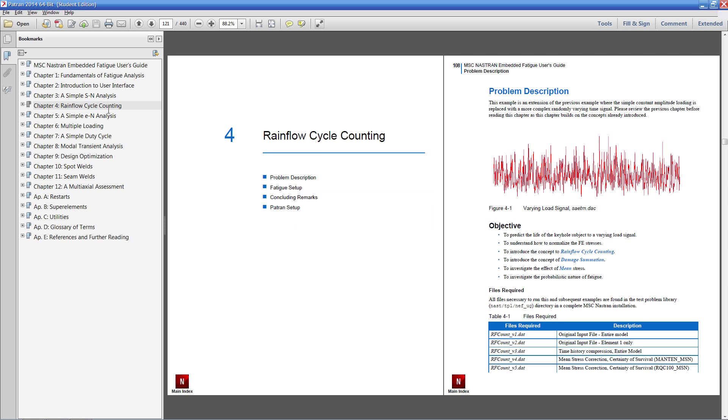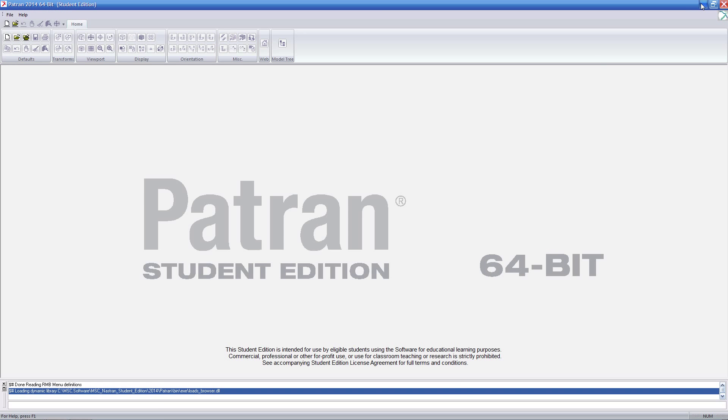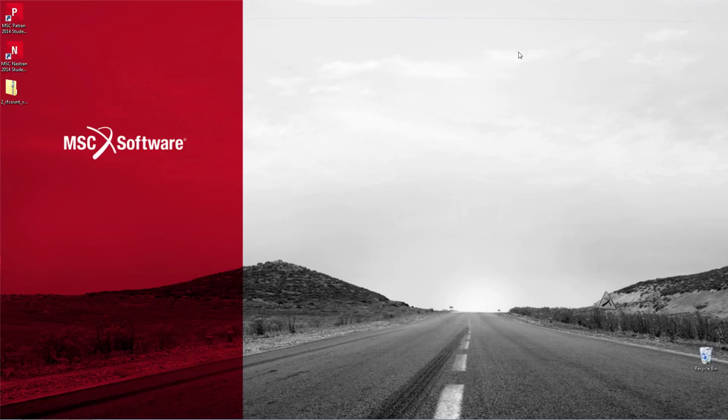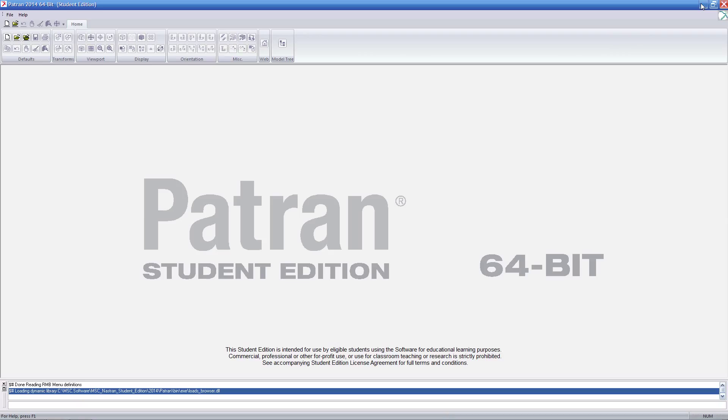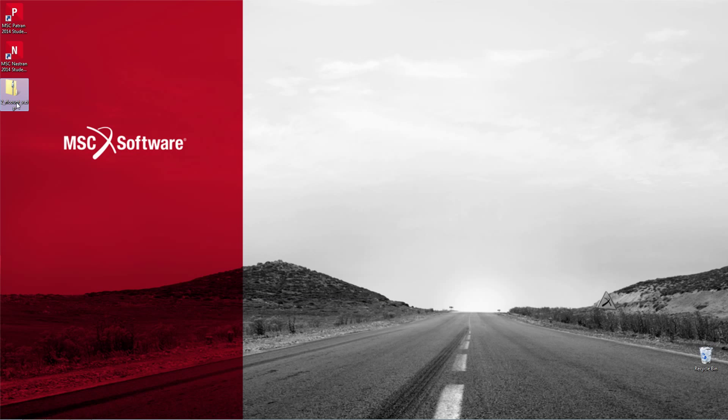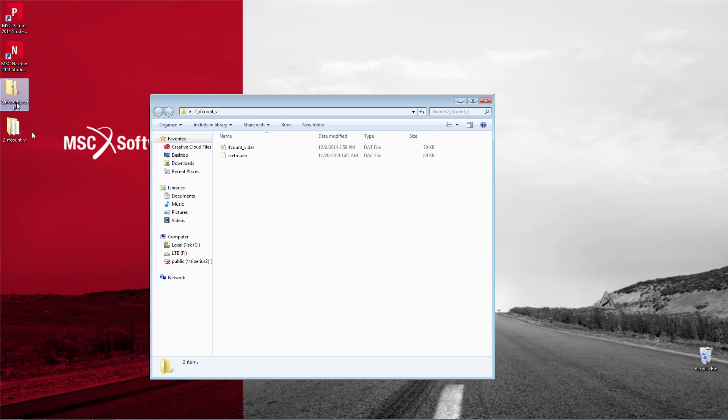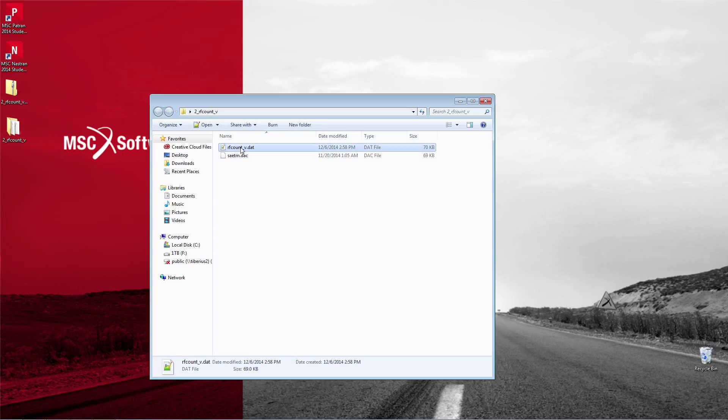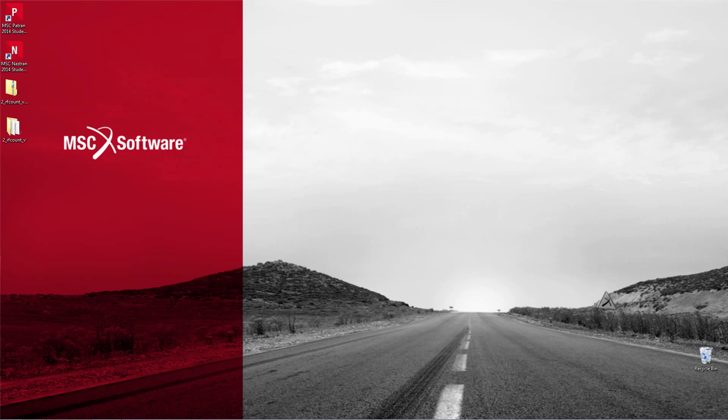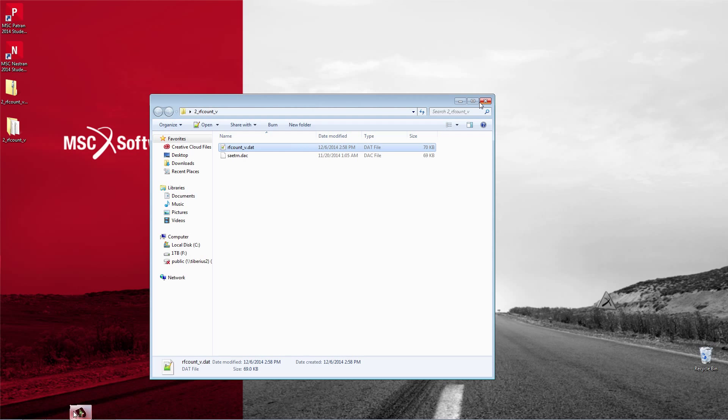Let's go ahead and start Patron, or even before that. In the video description, you'll find a link to a zip file. Make sure you have that zip file available and extract it somewhere to say your desktop. Inside of the zip file are two files, a Nastran input file, a .dat file, and a DAC file. You'll be needing these as we do the example.